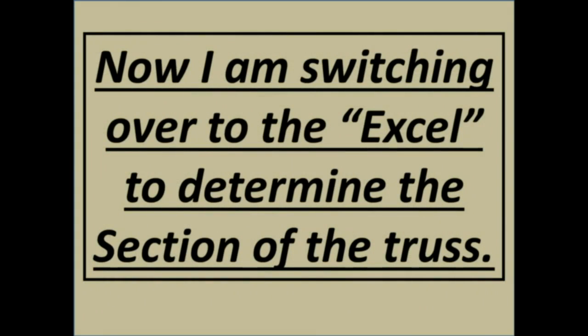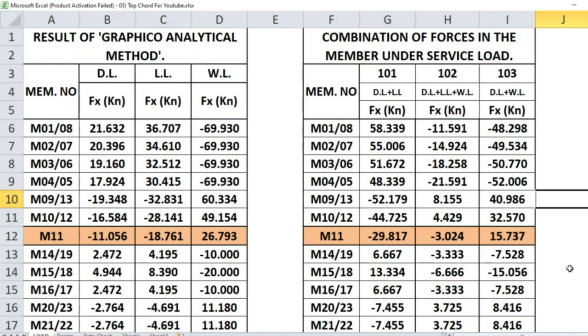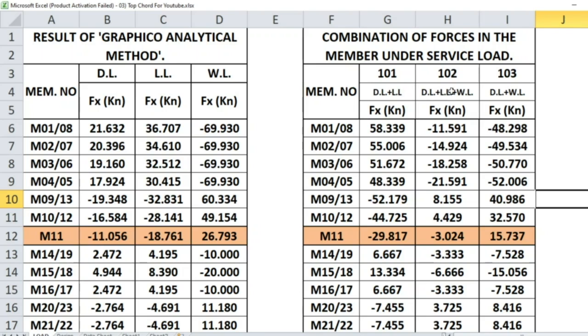Now I am switching over to Excel to determine the section of the truss. This is our forces in various members. This is the combination forces. Here, 101 represents the dead load plus live load load case. And 102 is dead load, live load, wind load. 103 is dead load and wind load.